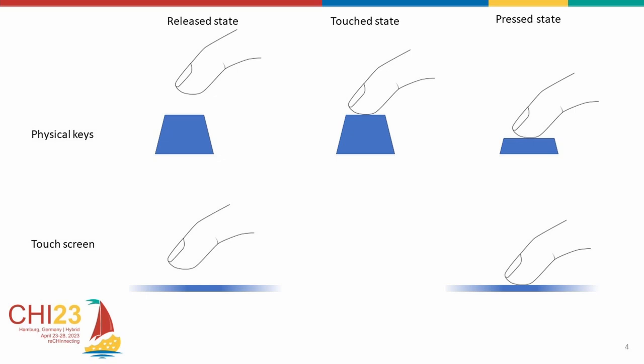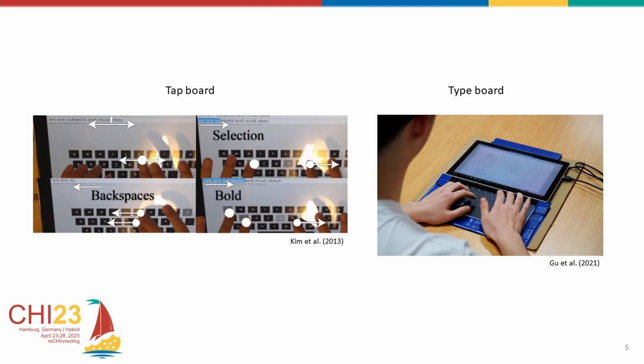There are two notable related works that implement a three-state virtual keyboard for 10-finger typing. Tapboard implements it by having a temporal window. It considers all keystrokes to be a tap. Hence, any touch event that is below a temporal threshold, which was 450 milliseconds in their case, would be considered a keystroke. As a result, a keystroke is only triggered when the finger is lifted, as opposed to when it is pressing down, like with a physical keyboard.